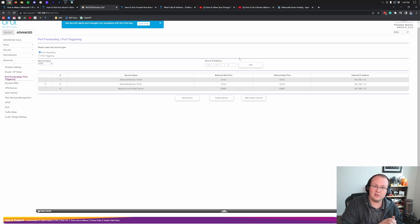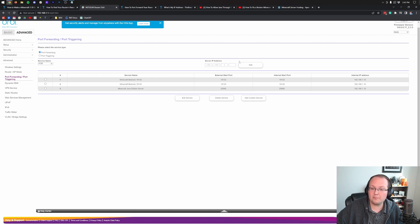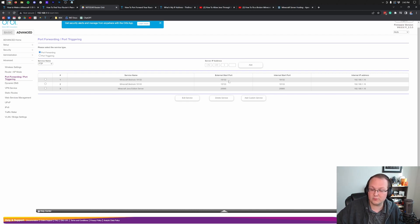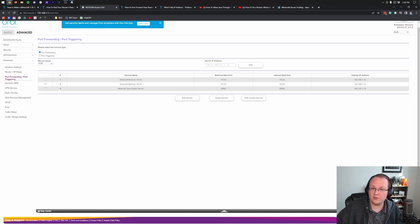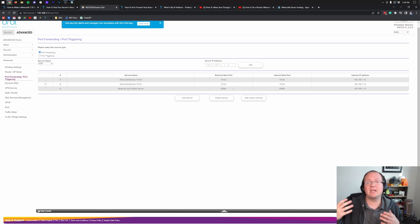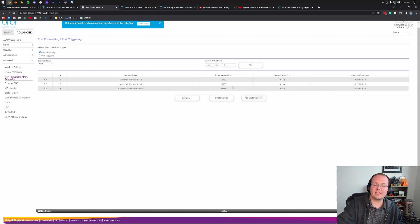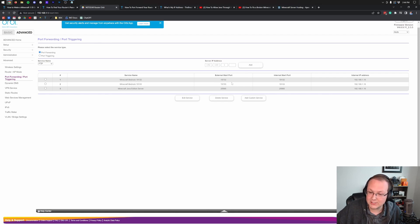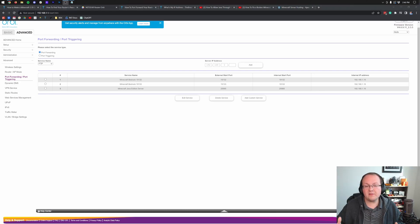Now, should you be watching this and wanting to use bedrock Minecraft? You're going to want to port forward once for 19132 and again for 19133. Most of you, I'm guessing are starting a Java server though. So you won't need to worry about that. But if you are watching this video for bedrock, those are the two ports that you want to forward.